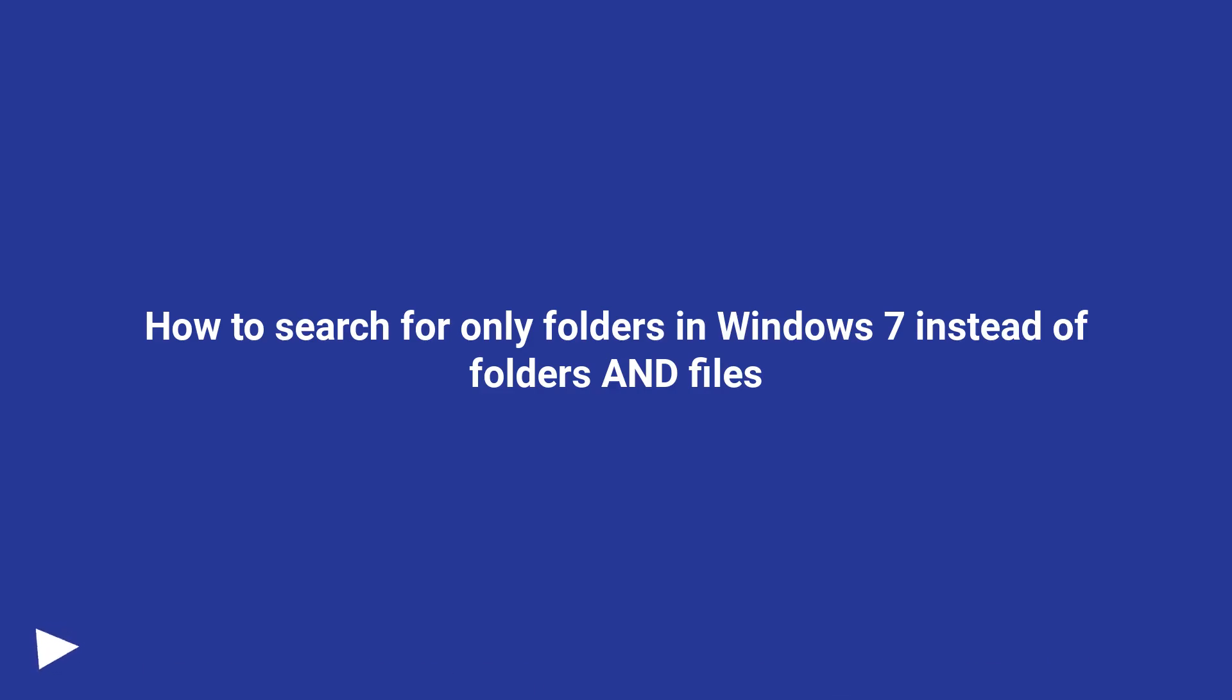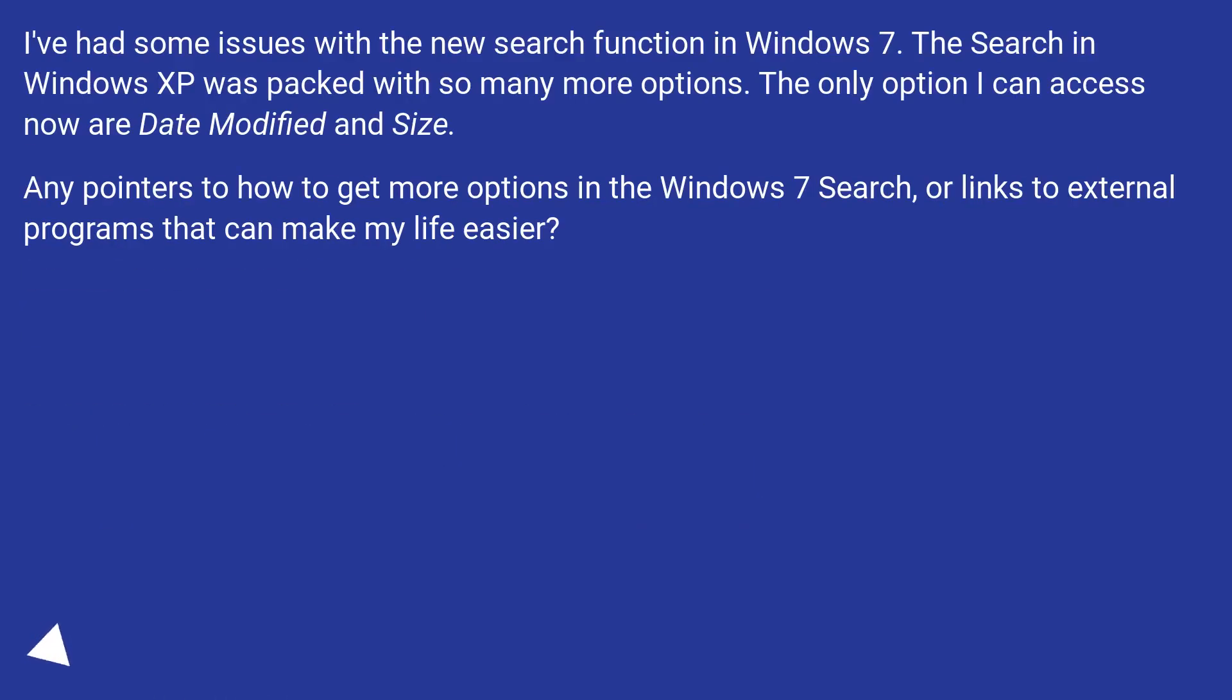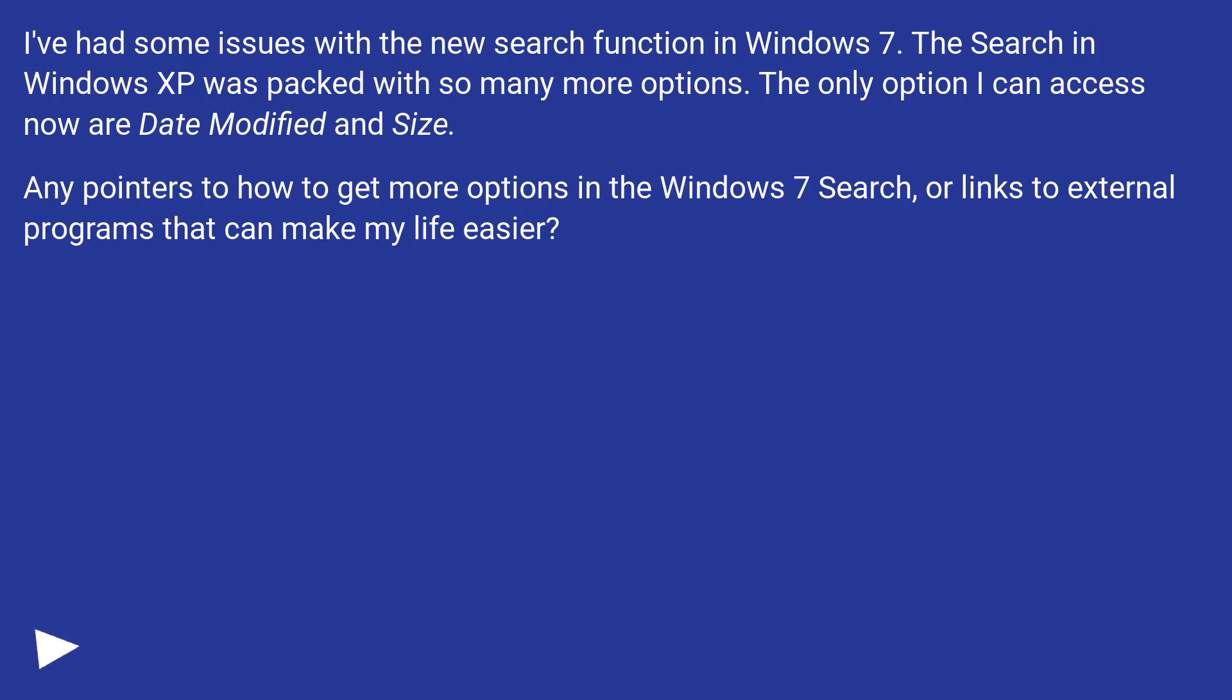How to search for only folders in Windows 7 instead of folders and files. I've had some issues with the new search function in Windows 7. The search in Windows XP was packed with so many more options. The only option I can access now are date modified and size.